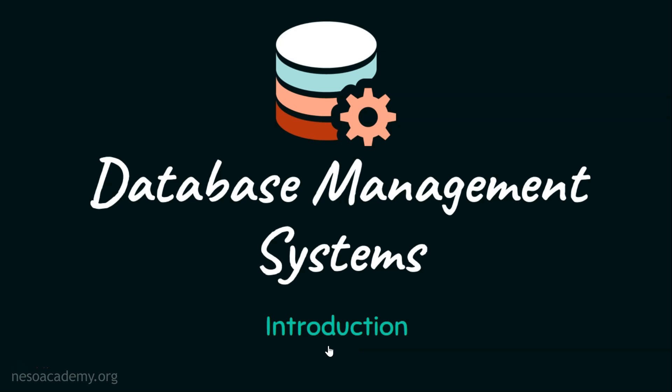Hello everyone, I welcome you all to this wonderful course on database management systems. Before we start this session, let's see a quote by Alan Cohen: Do not wait until conditions are perfect to begin. Beginning makes the conditions perfect. With this wonderful quote, let's begin this journey with the introduction.